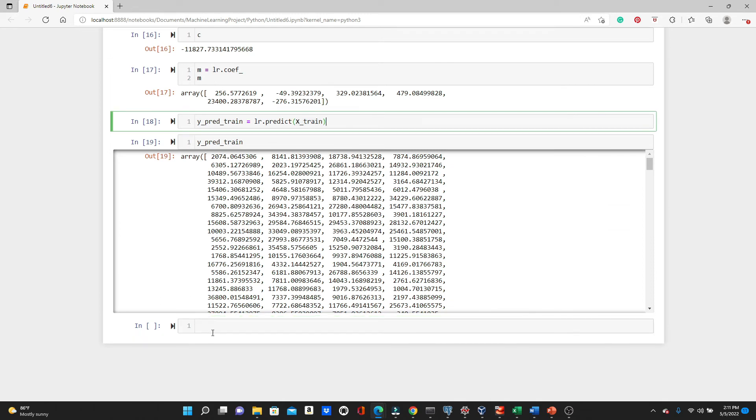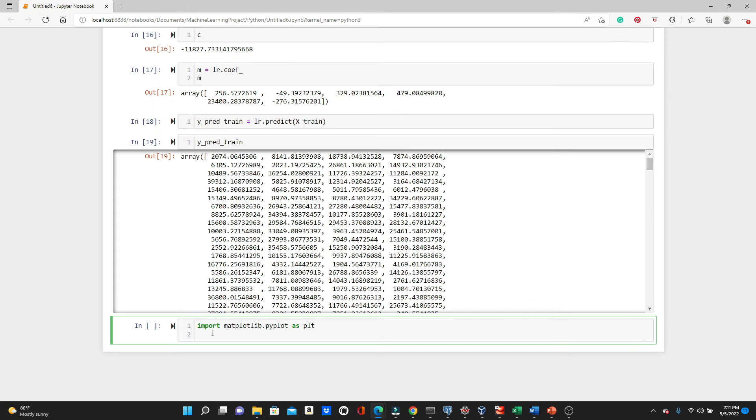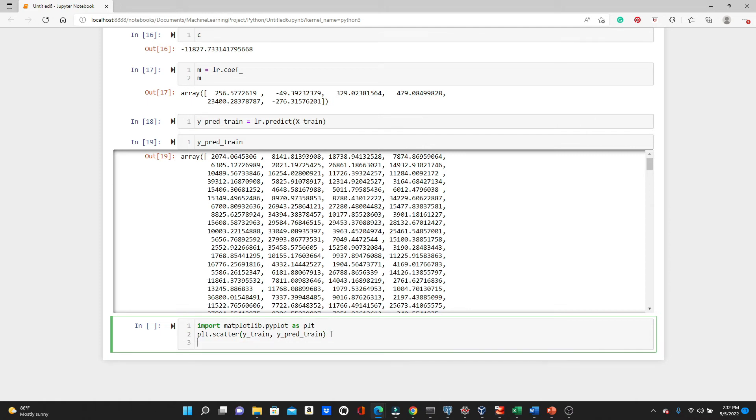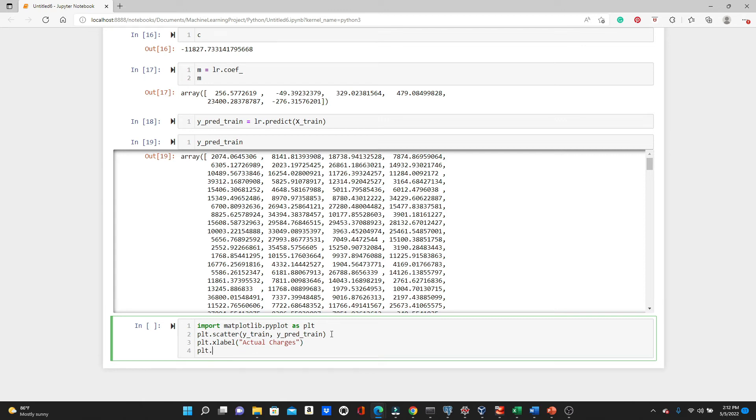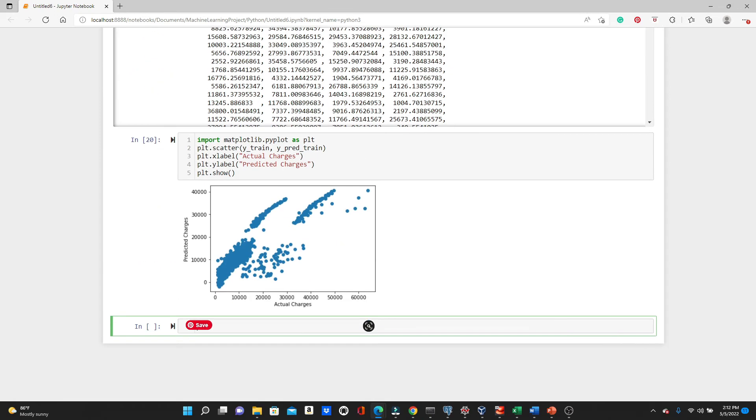But how good is the prediction? Let's check. Import matplotlib.pyplot as plt. plt.scatter y_train and y_pred_train. So if we put this y_train in the x direction and this y_pred_train in the y direction, we will actually see how good is the prediction in terms of visualization. plt.xlabel 'Actual charges' and plt.ylabel is going to be our 'Predicted charges'. So plt.show. For some of the data, prediction looks pretty good here and here. But for some of the data, it looks very sparse.